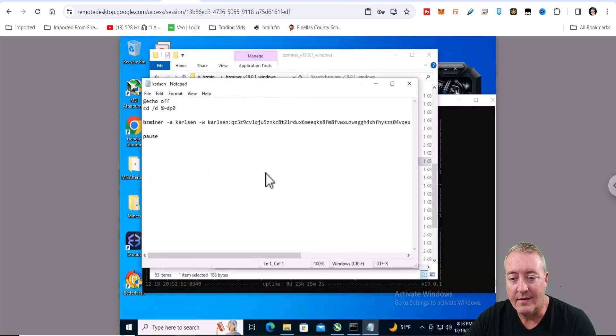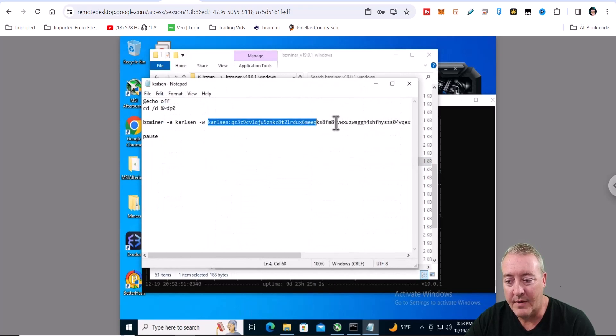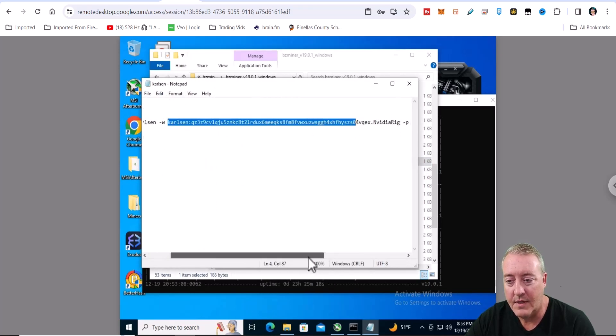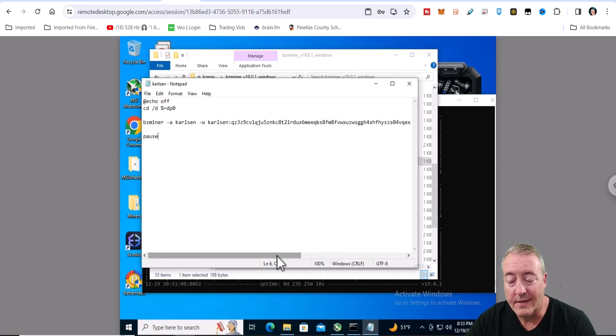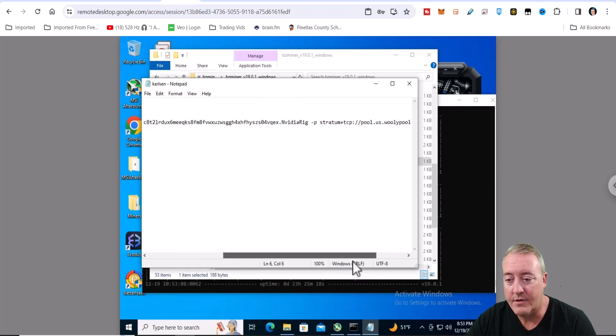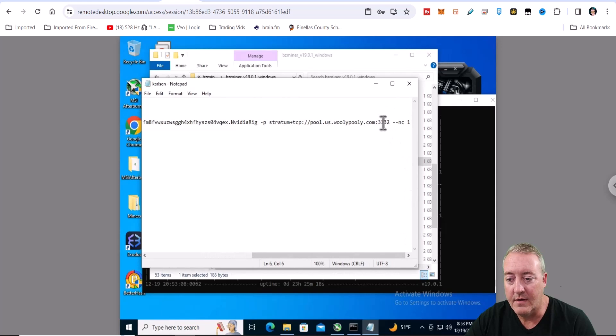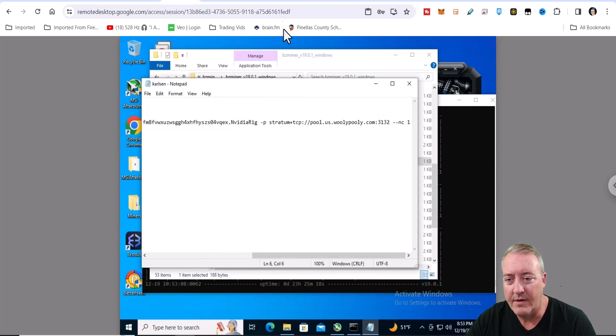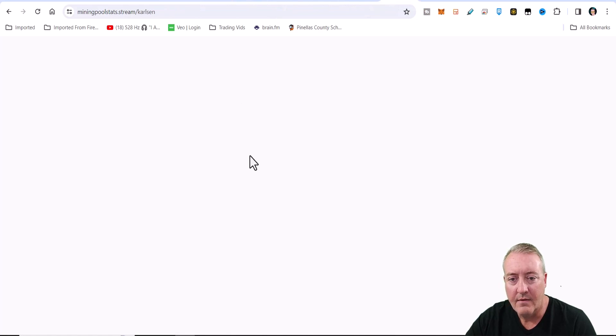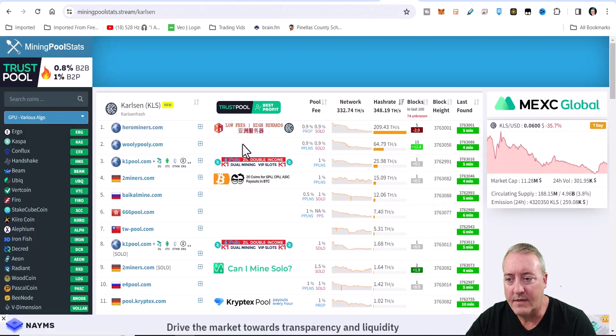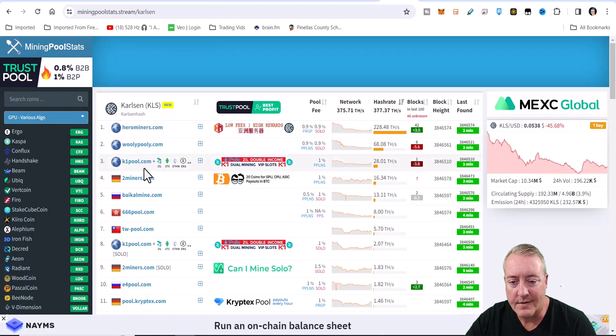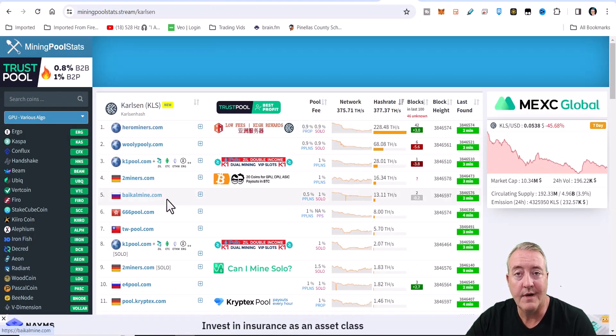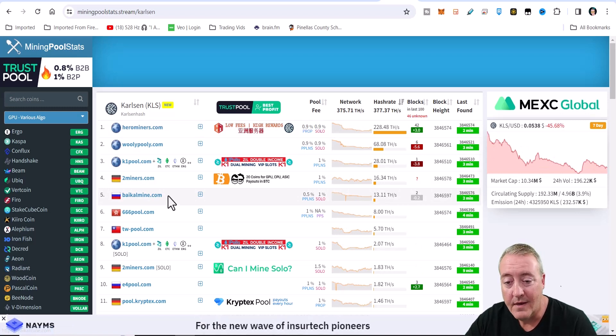So all you're going to do is go ahead and right-click and edit. You're going to put your wallet address right in there, of course. And I put .nvidia_rig as usual because I like to see my miners show up on the pool. And speaking of pools, I'm using Wooly Pooley. And if you want to use some different pools, there's going to be right here - the different type of mining pools: Hero Miners, K1Pool, 2Miners. Take your pick, guys.